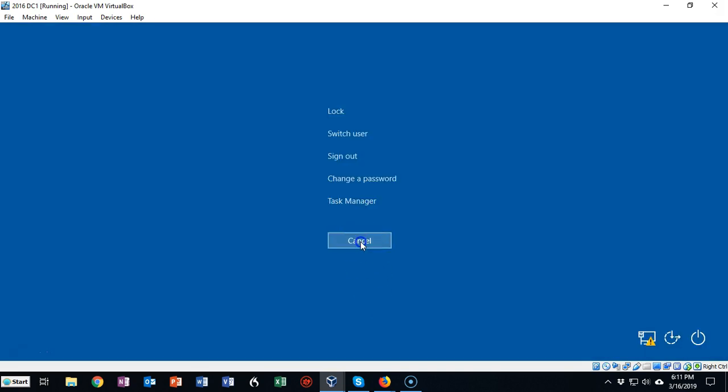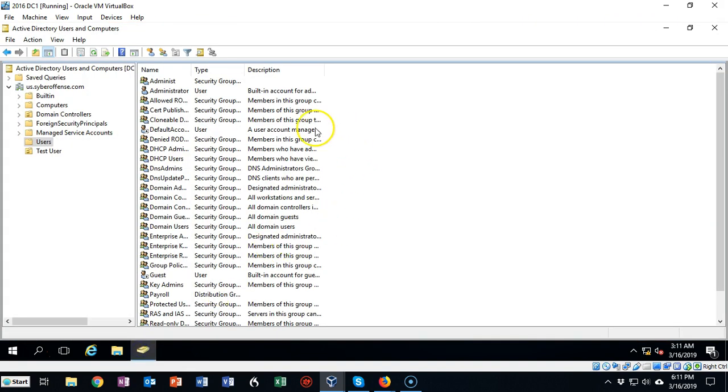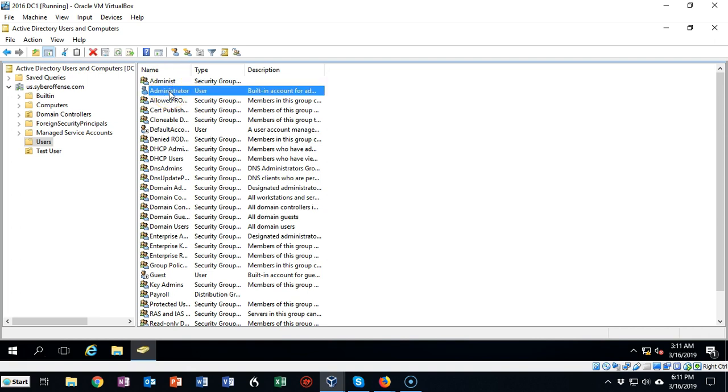Now another way that you can do this is you can go inside of Active Directory. Find the account that you want to change the password on, just right click, in this case it is the administrator.